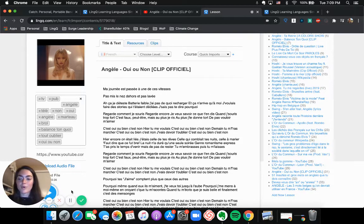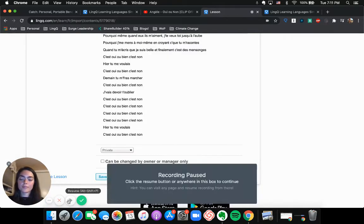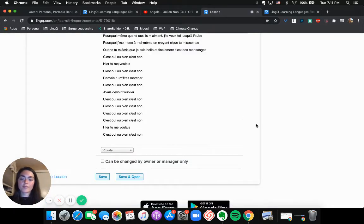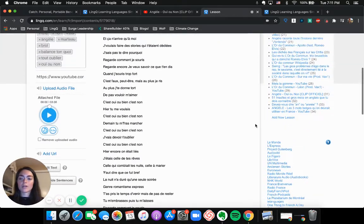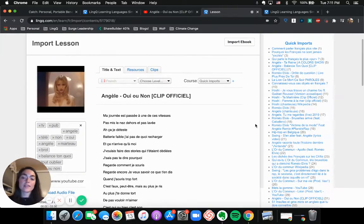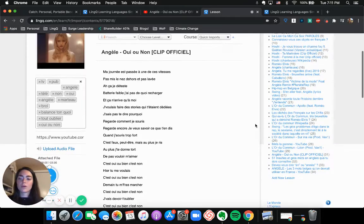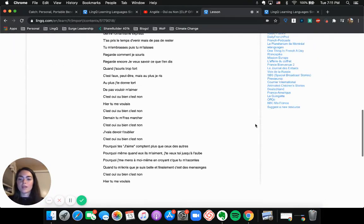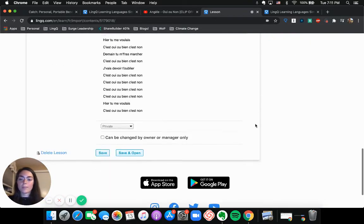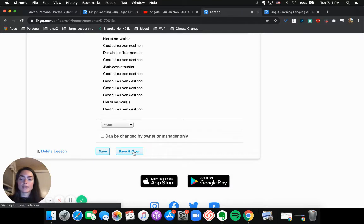So this is going to take me a second. I'm not going to bore you guys with this. I'm going to pause this and come back when this is complete. Okay. Here we are with my perfectly formatted lyrics. And then this way I'm going to be able to go into sentence mode. No problem. So I'm going to come down here and click save and open.